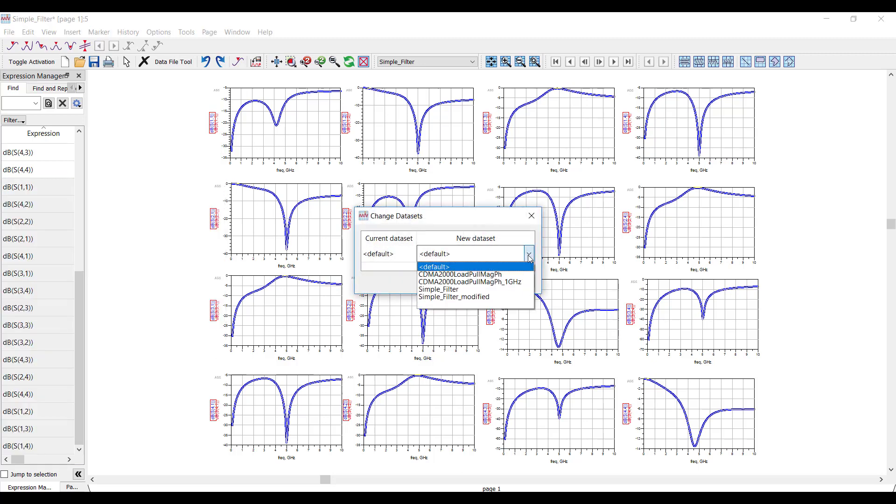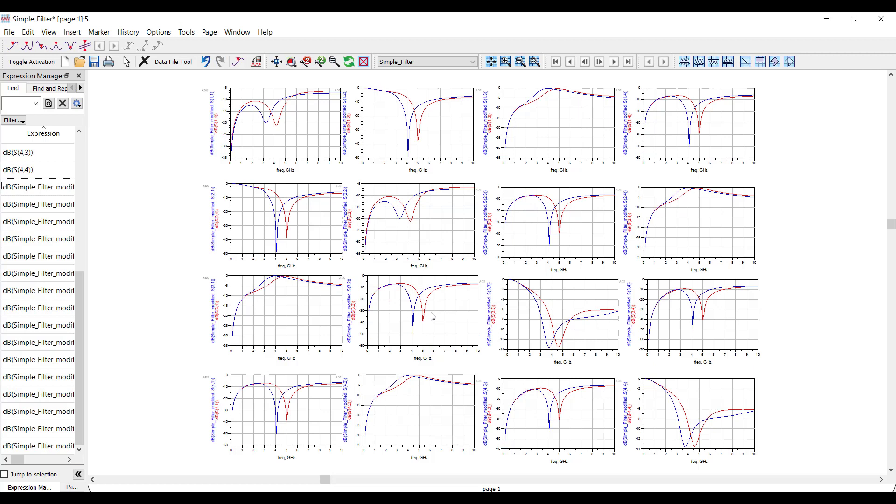I just right-click, and I go Change Data Sets, and that's it. I've got a set of plots now which directly compare these two S-parameter cases.